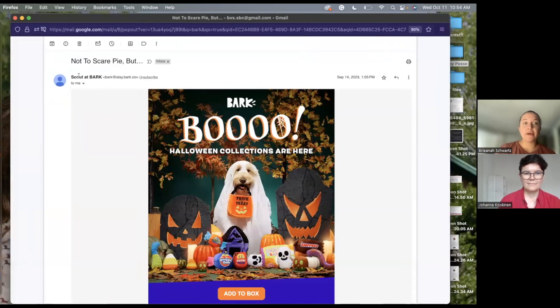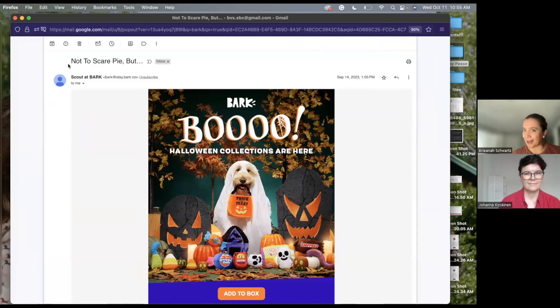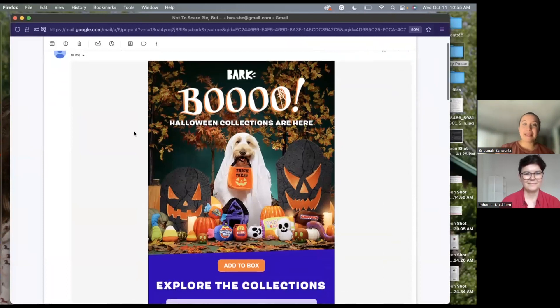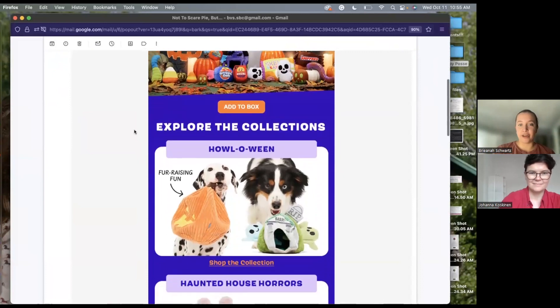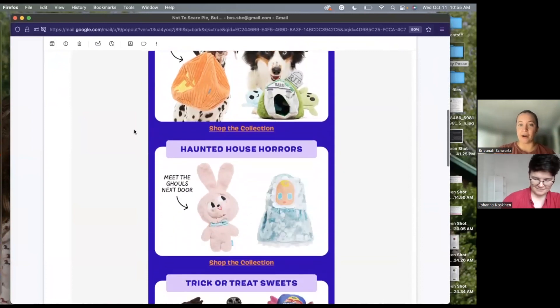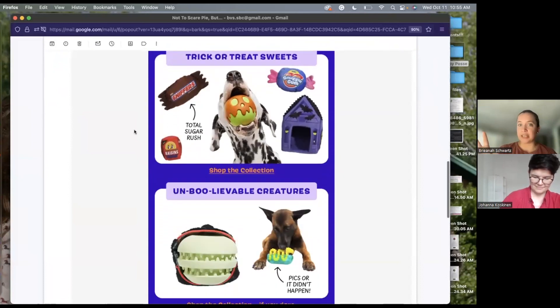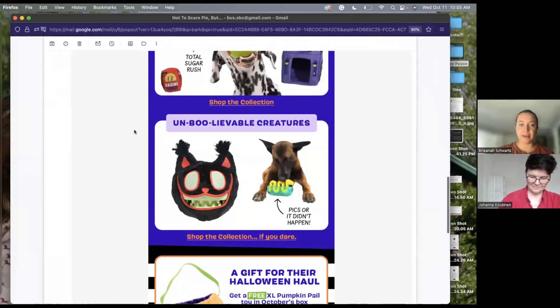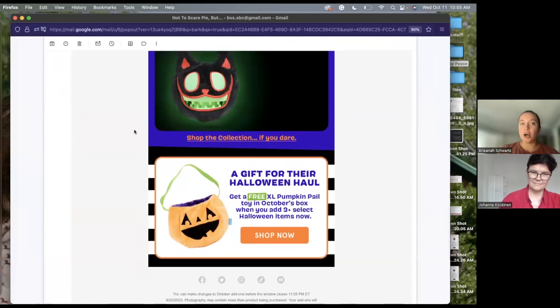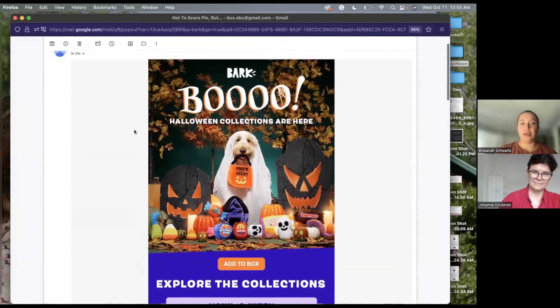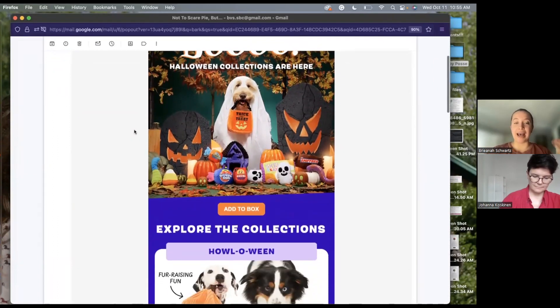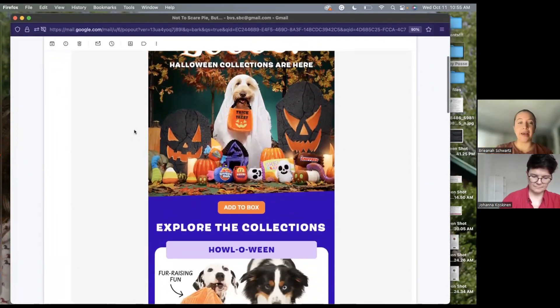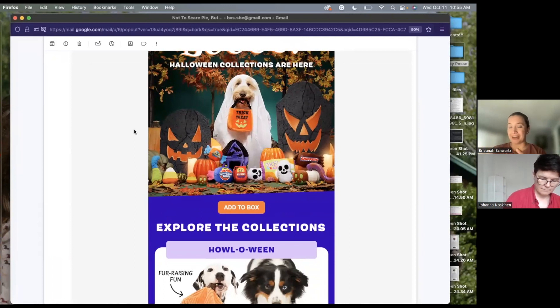The other email for contrast from them is more of a salesy email. So scout at Bark is their normal send from name. But they did include my dog's name in the subject line. So it's still got my attention, not to scare pie, but open loop. But what, why is pie scared? I want to know. And immediately it's their new collection, right? And so this is more of your e-com, very salesy. And here are our products email. There's not a lot of content here. It's mostly showing versus telling. And so I wanted to add this one as a contrast, because this one is more about that sale they want to secure, they want you to add this onto your box. And so sprinkling in a sales email with that nurturing email from pie, a note from my dog, is a really great way to create that balance.